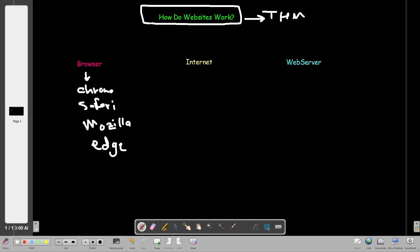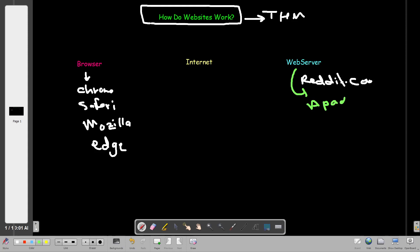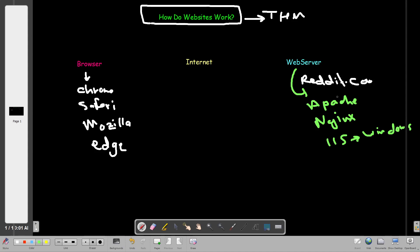The web server could be any server on the internet that hosts a specific website. Say you are browsing to Reddit.com - Reddit.com is a website hosted on a web server. The web server could be running Apache, Nginx, or IIS in case you're using Windows, and there are many other softwares that run web servers. So when you want to open Reddit.com, you make a request to the web server.